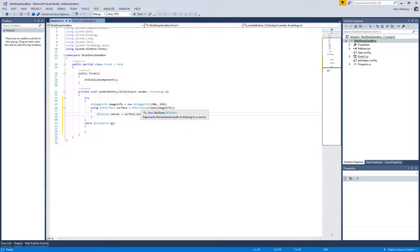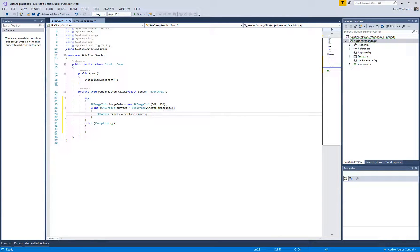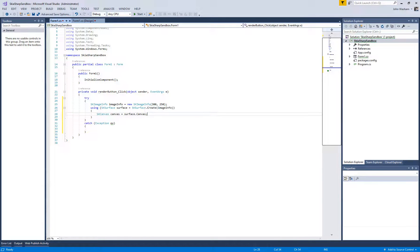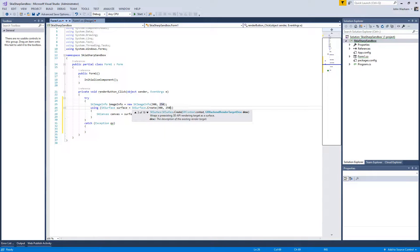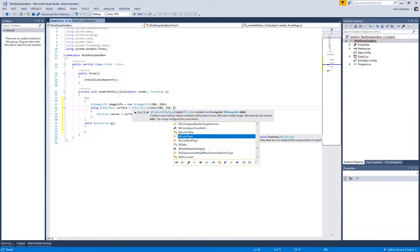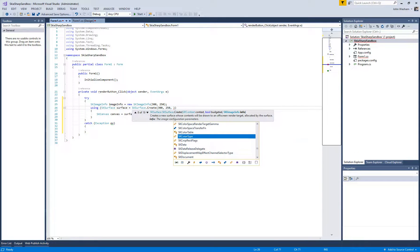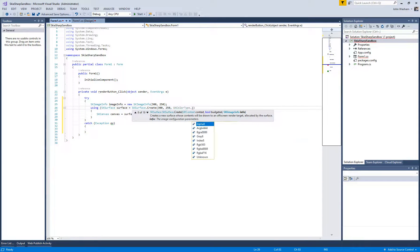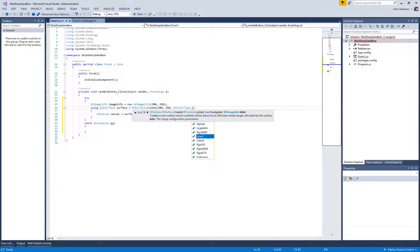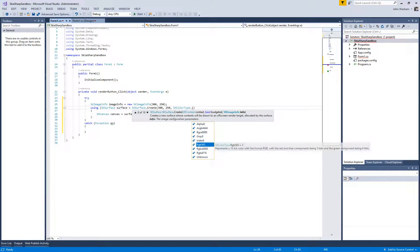I just want to mention one thing: in this SKSurface.Create, there's a few different ways you can actually create one. This is the most simple where you're just passing in a width and a height that the surface is going to be. But there's other constructors for this where you can pass in like a width and a height and then you can do different color types here.